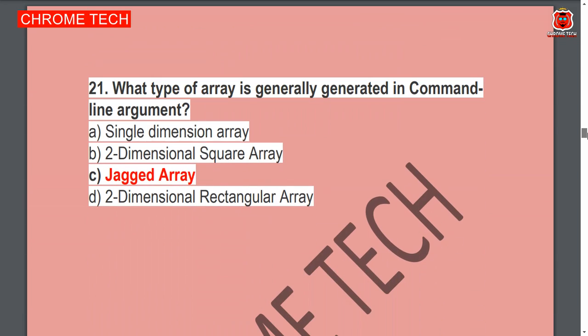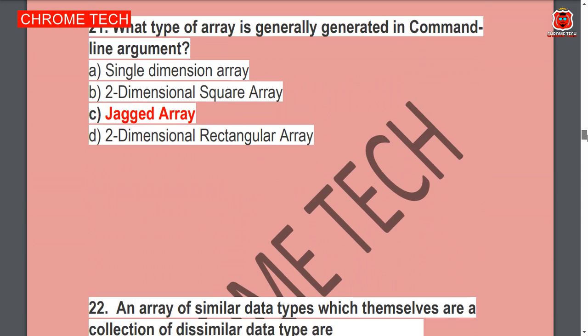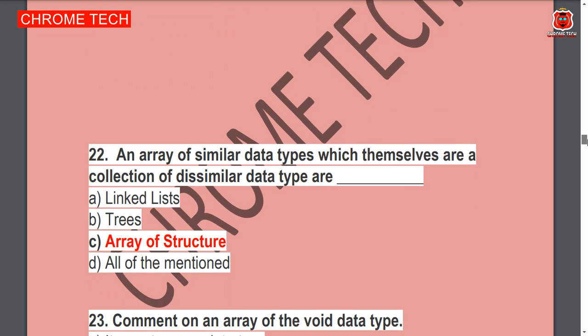Next question: What type of array is generated in a command line argument? Jagged array. Option C is the correct answer.